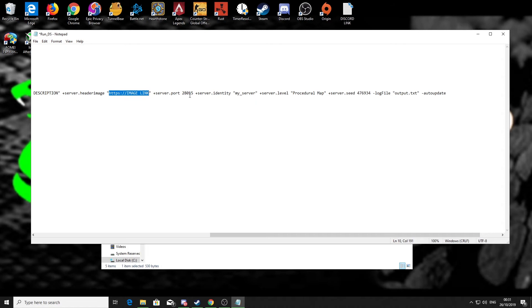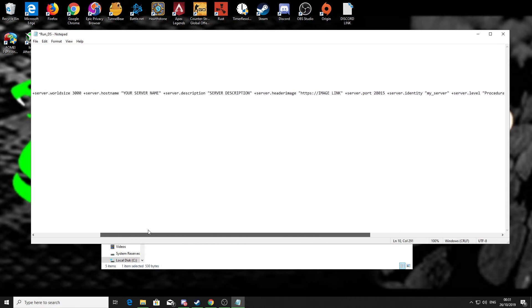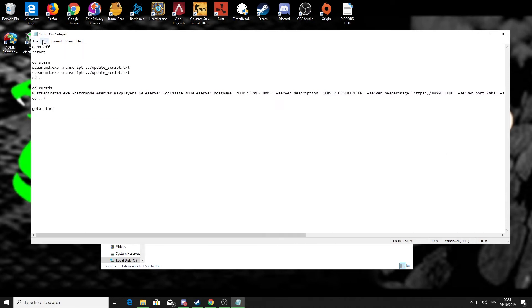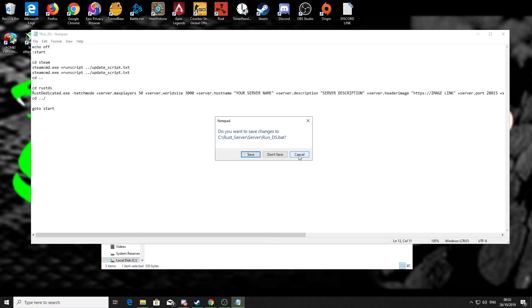Server port we leave the same. Procedural map is the most popular one that people tend to use, but there are other maps like Hapis Island and things like that. Back to server seed, you put a random number in there and then we are good to go. Obviously save the file before you close.